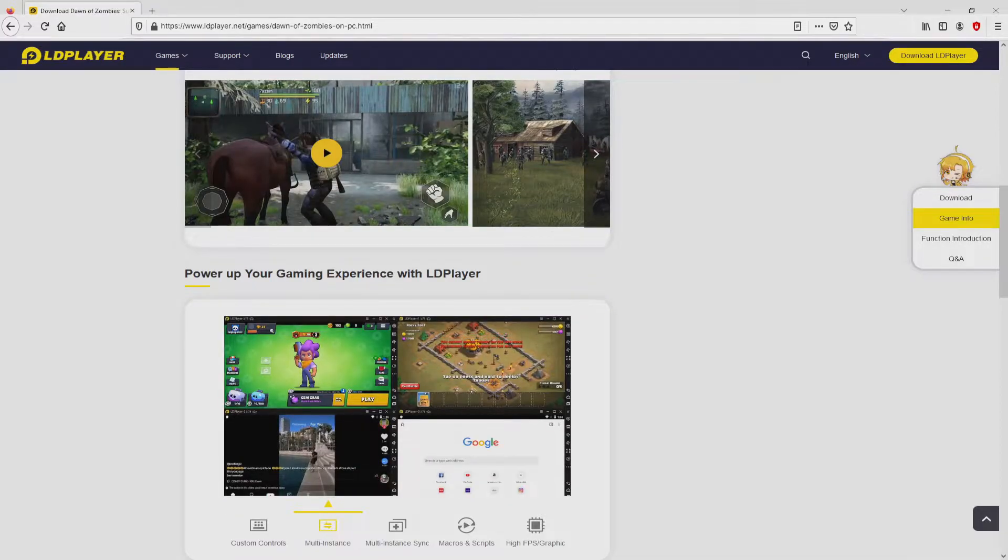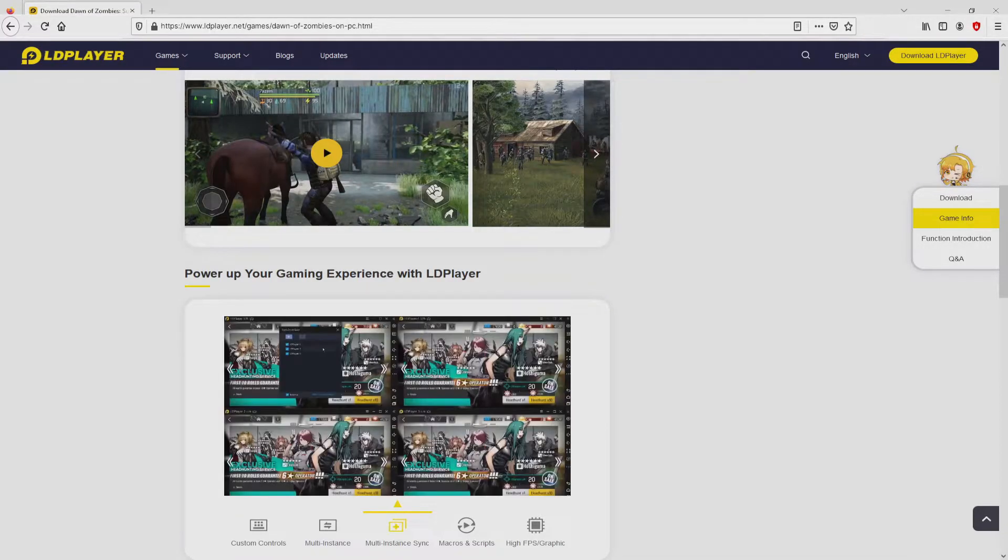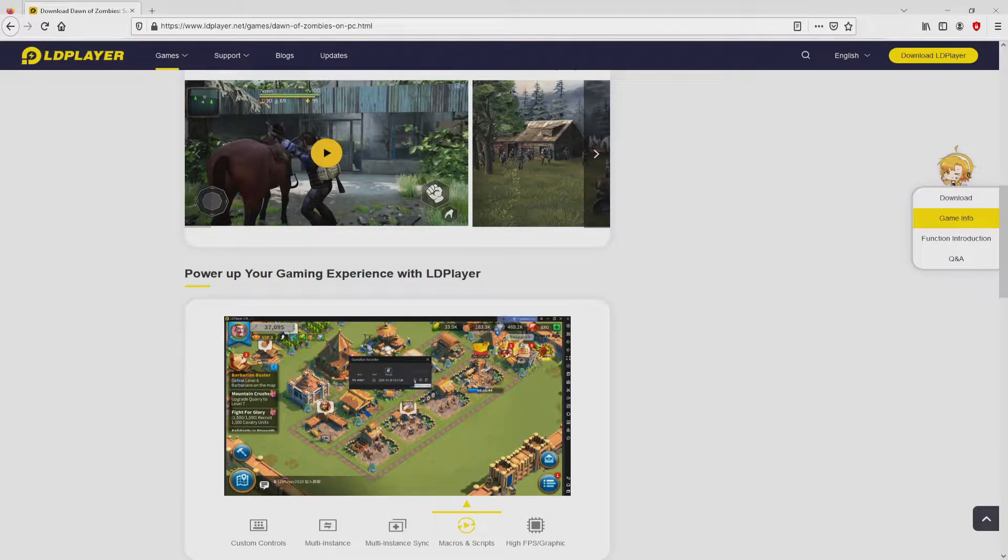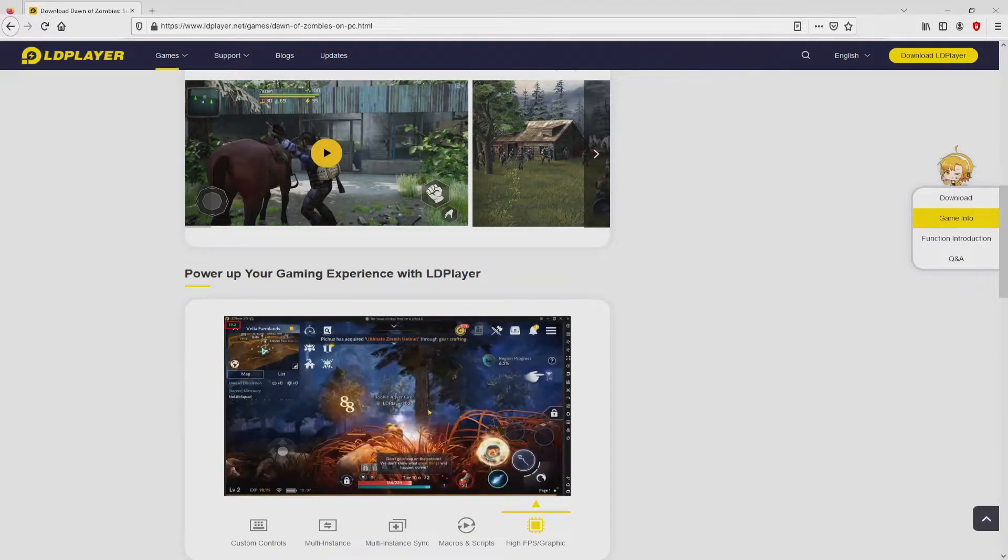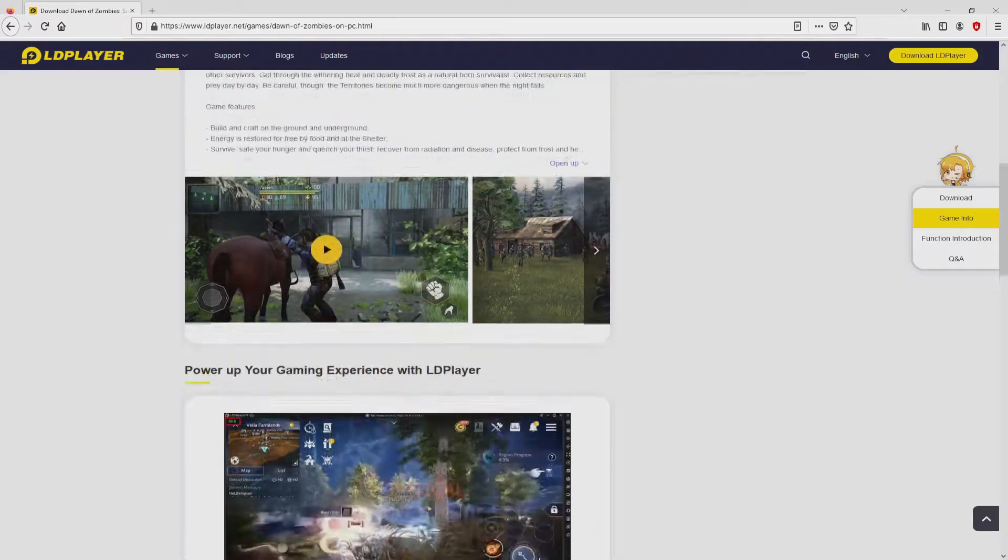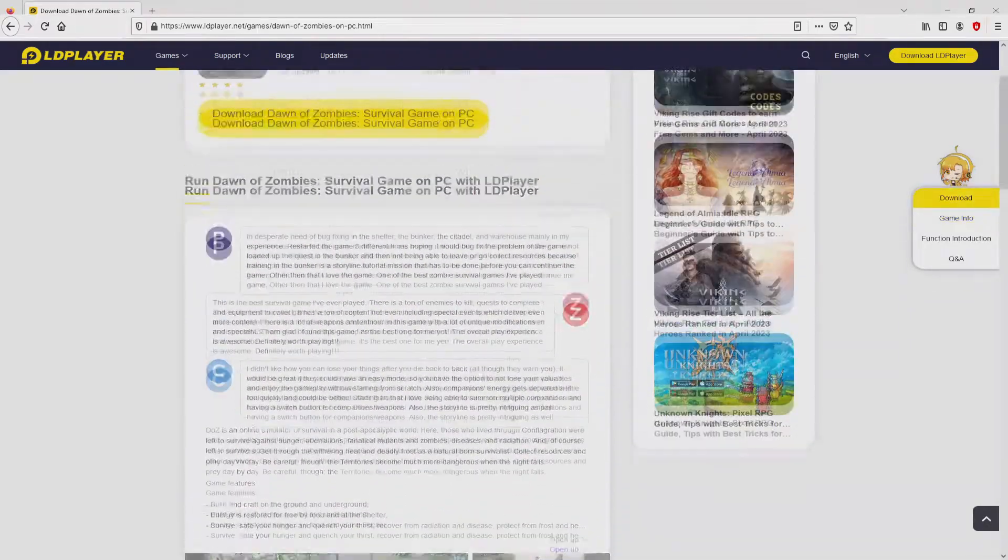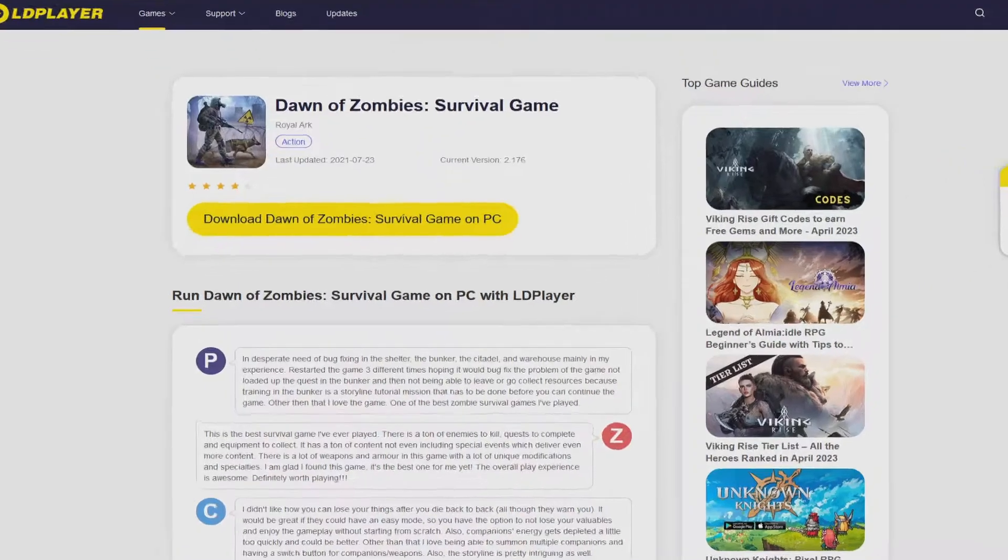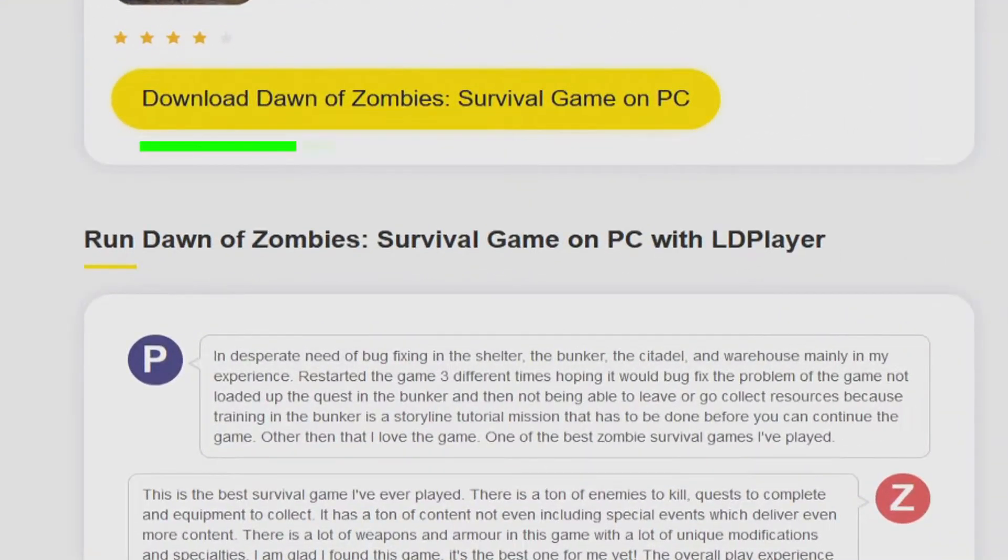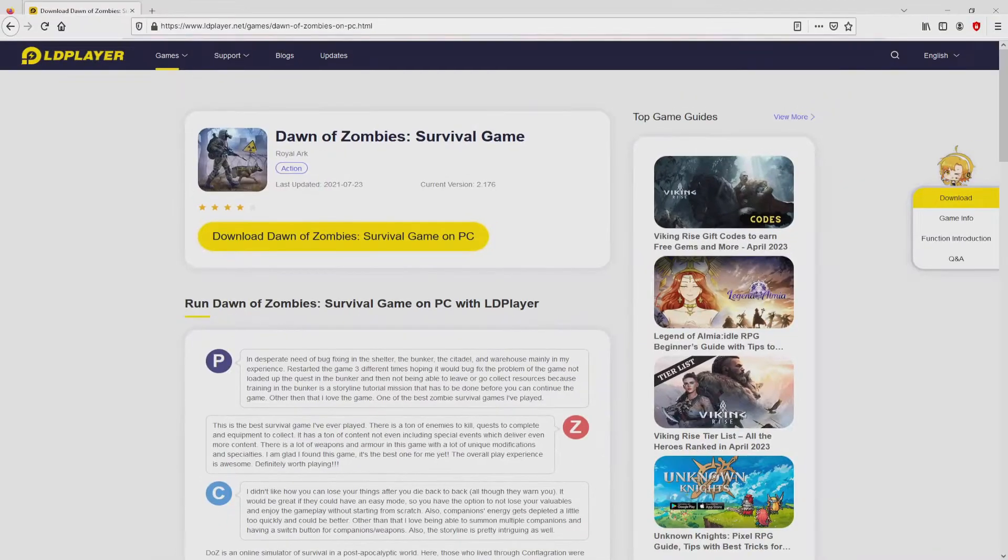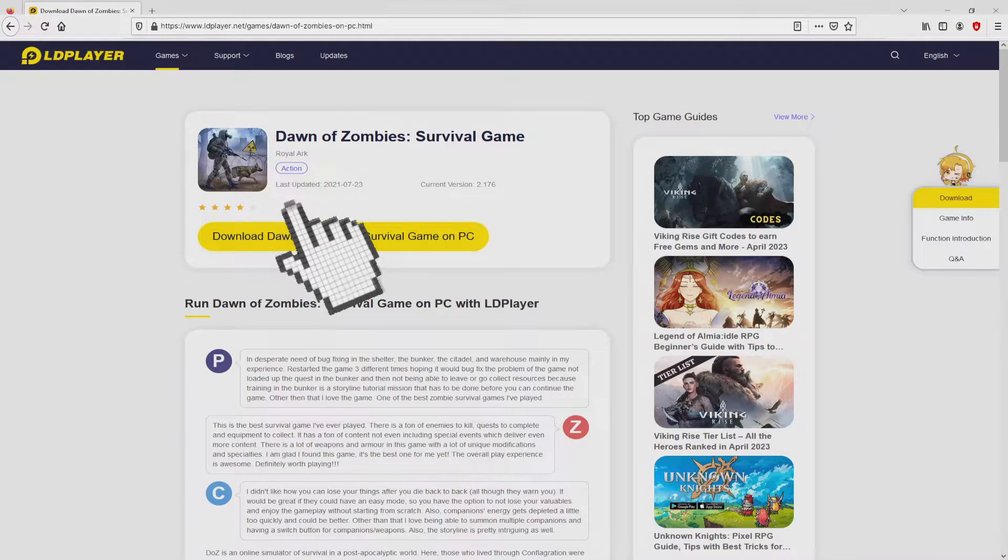It is now obvious that we have a number of advantages of preferring the emulator: custom controls, multiple instances, instant synchronization, macros, scripts, high FPS, etc. Then we will proceed to download the Dawn of Zombies by simply clicking on this button Download Dawn of Zombies on PC that you can visualize here in green color. We then click on it.